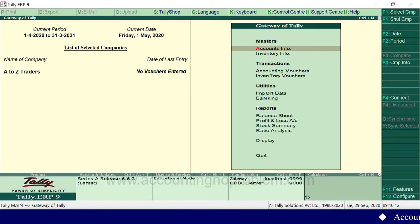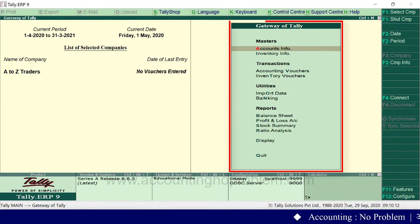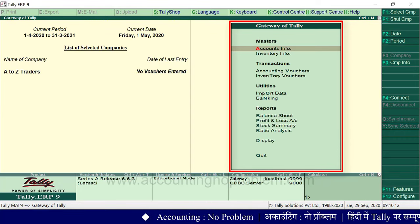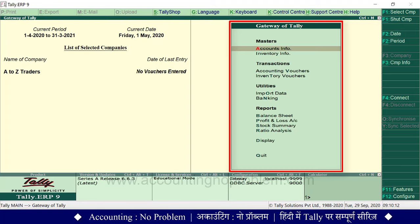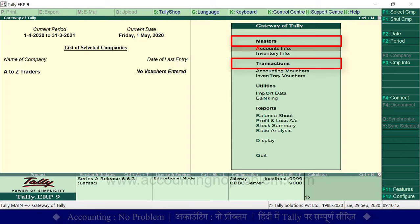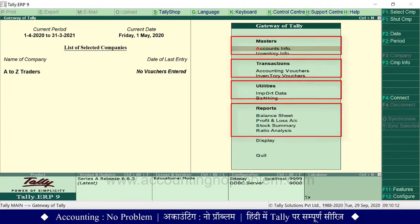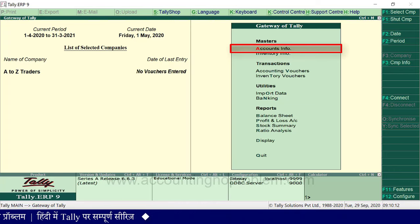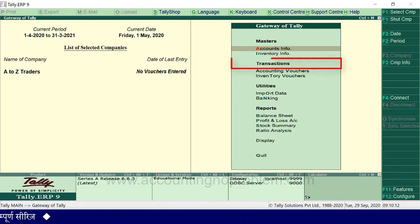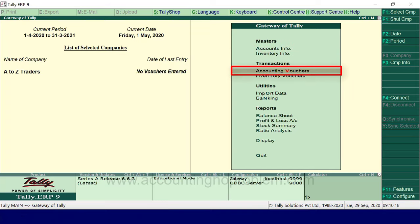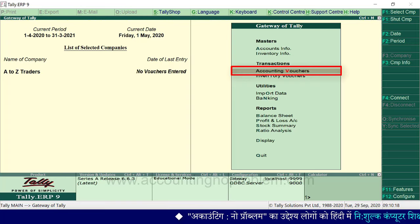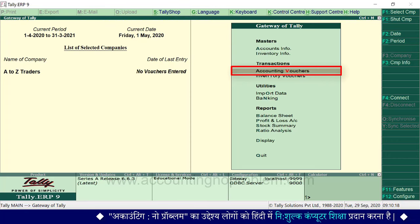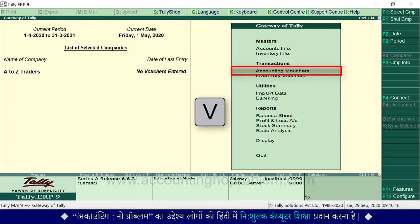Tally में जैसे ही हम कोई Company open करते हैं, सबसे पहले Gateway of Tally की window दिखाई पड़ती है — यह Tally का मुख्य दरवाजा है। यहाँ Masters, Transactions, Utilities और Reports जैसी headings दिखती हैं। Masters के अंतर्गत Accounts Info में हम Ledgers सीख चुके हैं। आज Transactions heading के अंतर्गत Accounting Vouchers में काम करेंगे। Accounting Vouchers के लिए keyboard पर V प्रेस करें। Receipt Voucher के लिए F6 प्रेस करें।